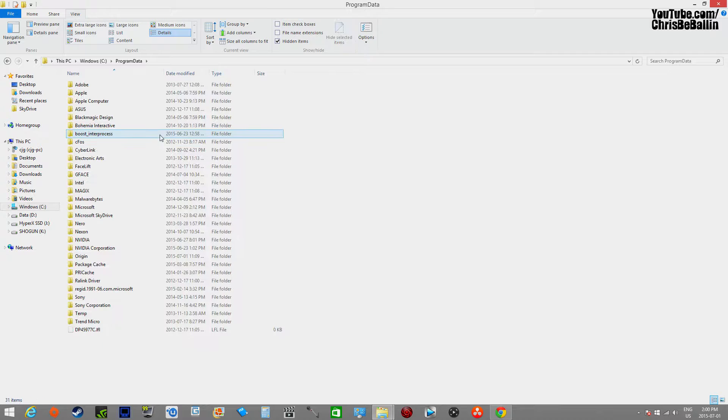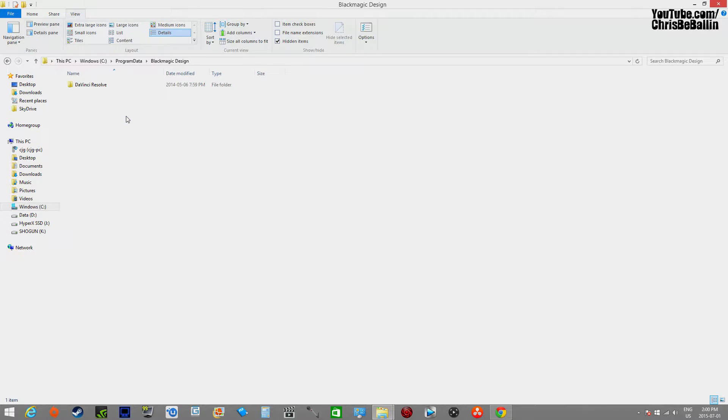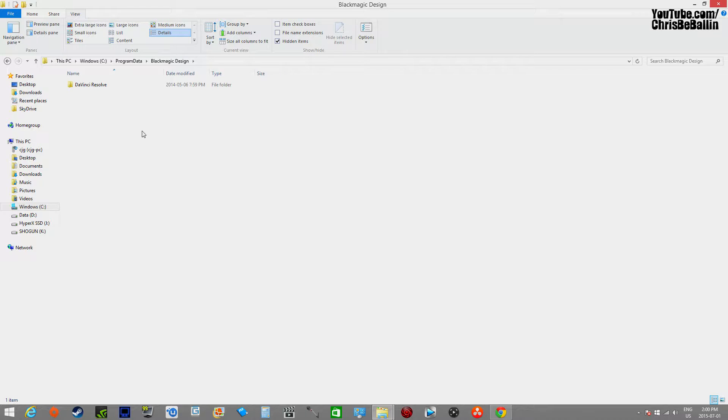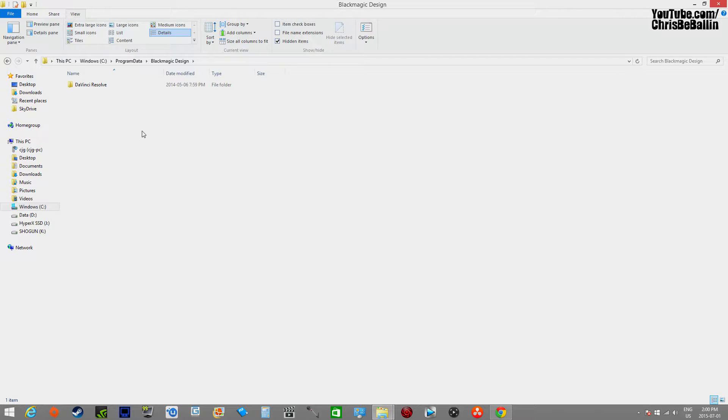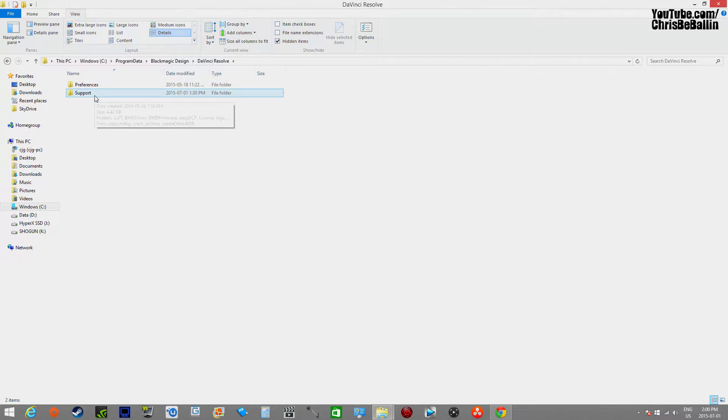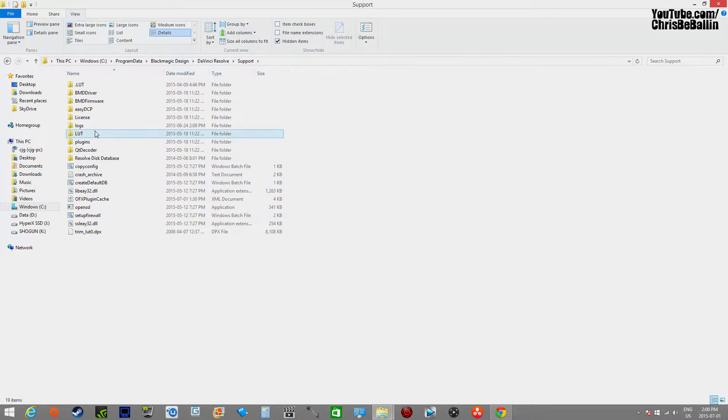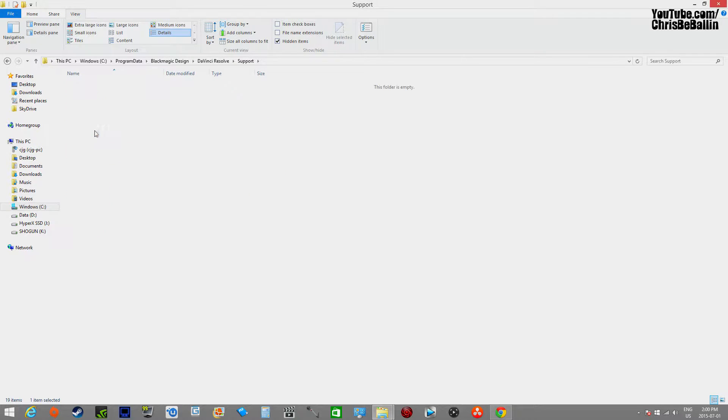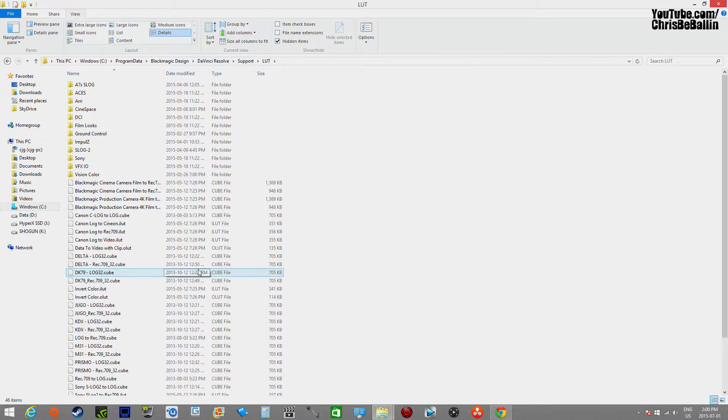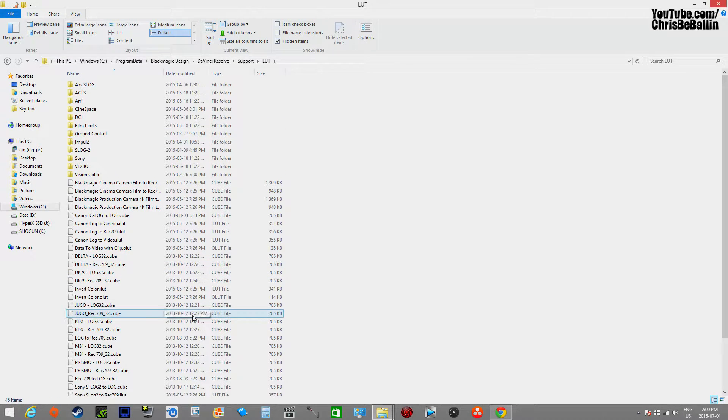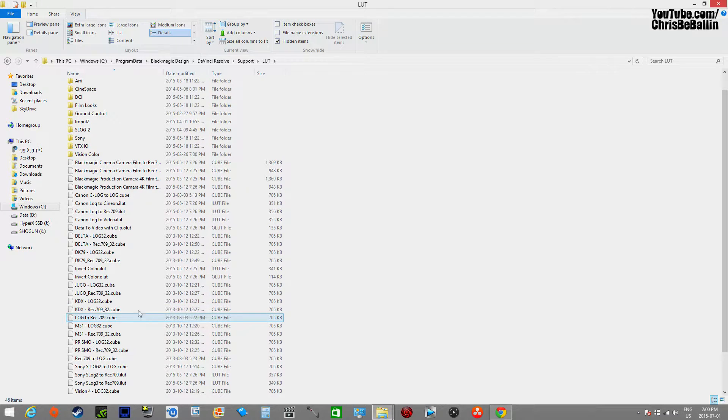We're going to go to Blackmagic Design because I'm using DaVinci Resolve 11. That's where I store all of my LUTs. Yours may be different—you might be using Adobe or whatever. I'm using DaVinci Resolve. We're going to click that, go to Support, and hit on LUT. I'm just using this as an example.